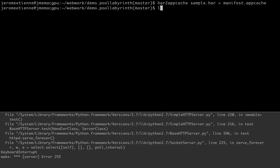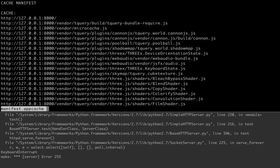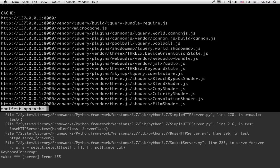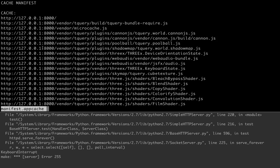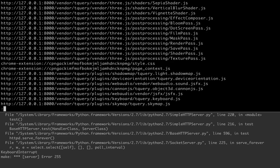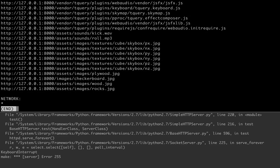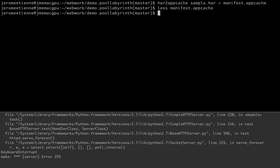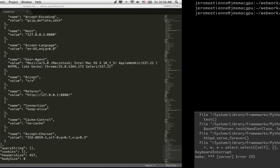And we redirect that into manifest.appcache. We enter that. It's already done. Excellent. You should have something like that. This is a file in appcache format.